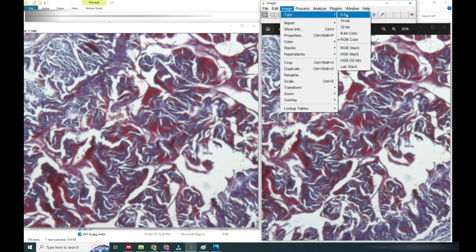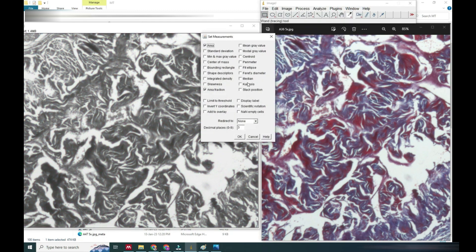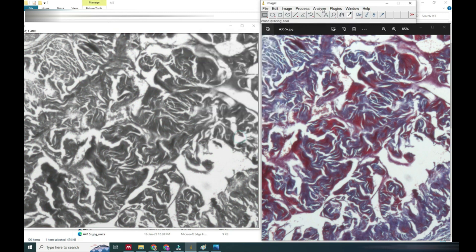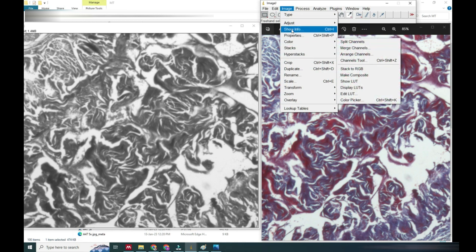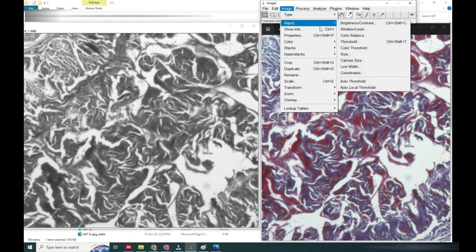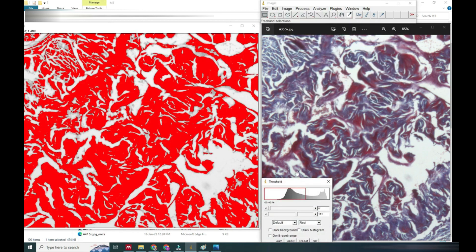We will go to the Analyze option and set measurement of area and area fraction and click OK. Now in Image we will adjust the threshold and we will color the whole two colors in single color in orange, both blue and red color.